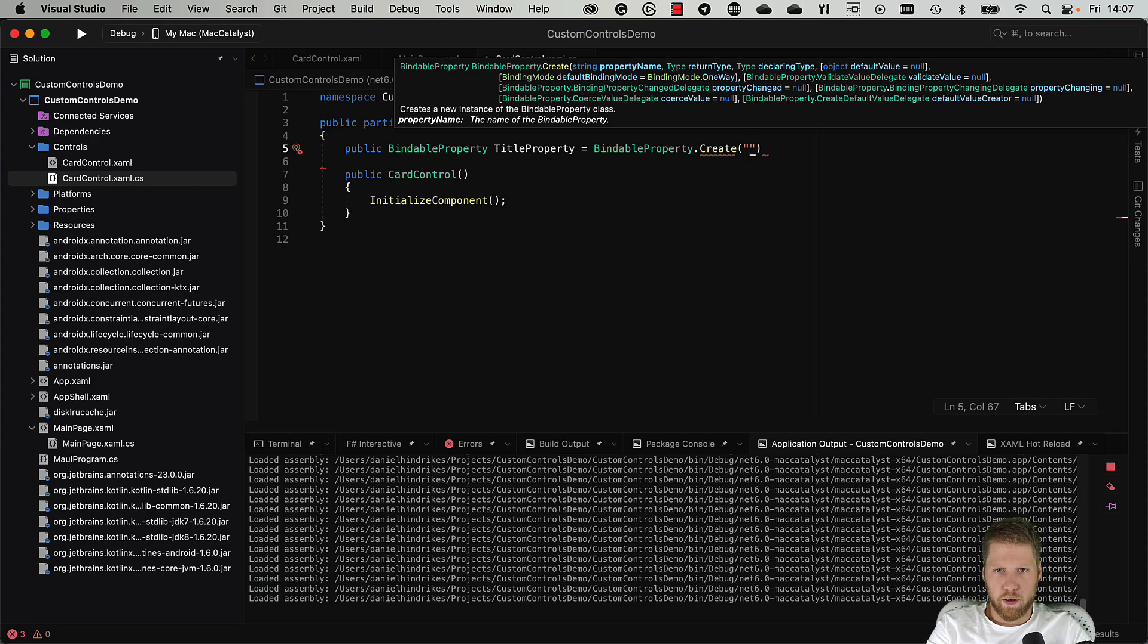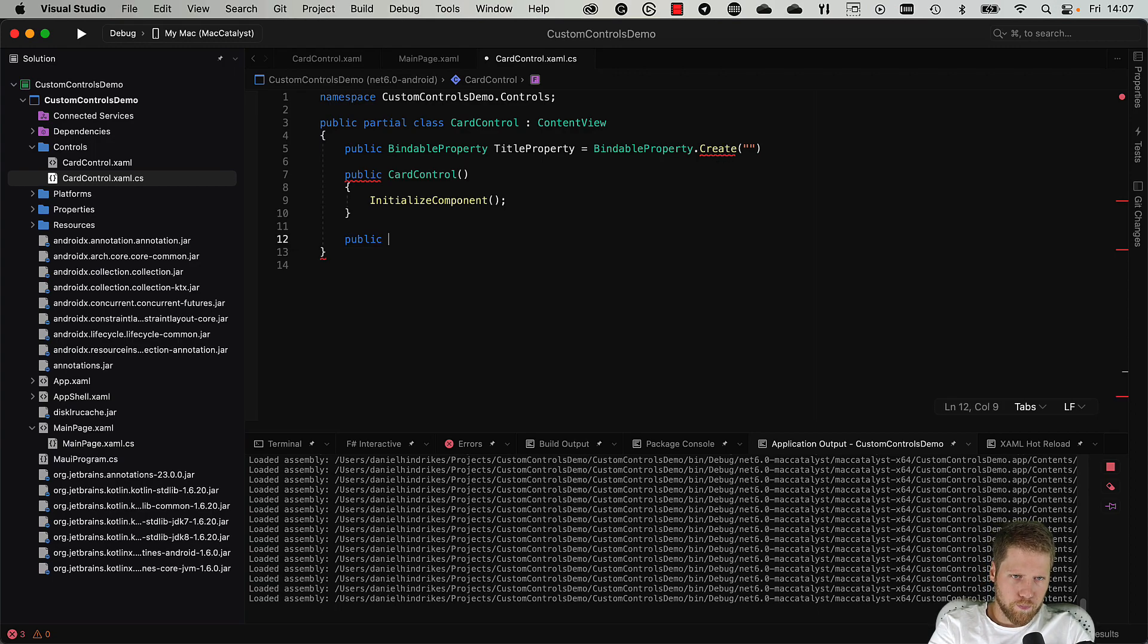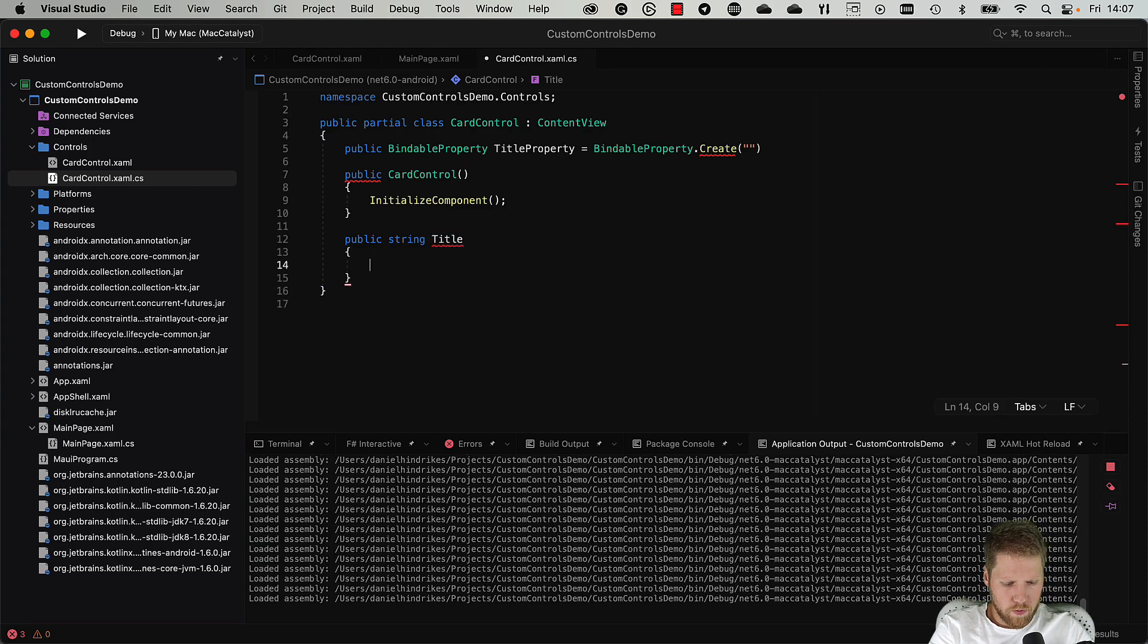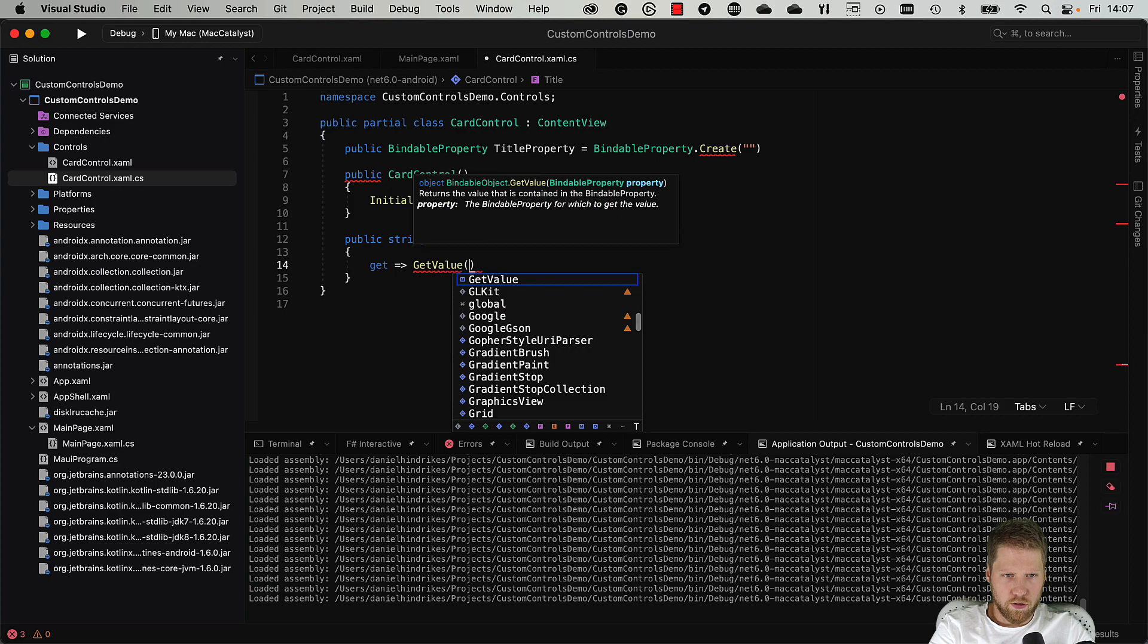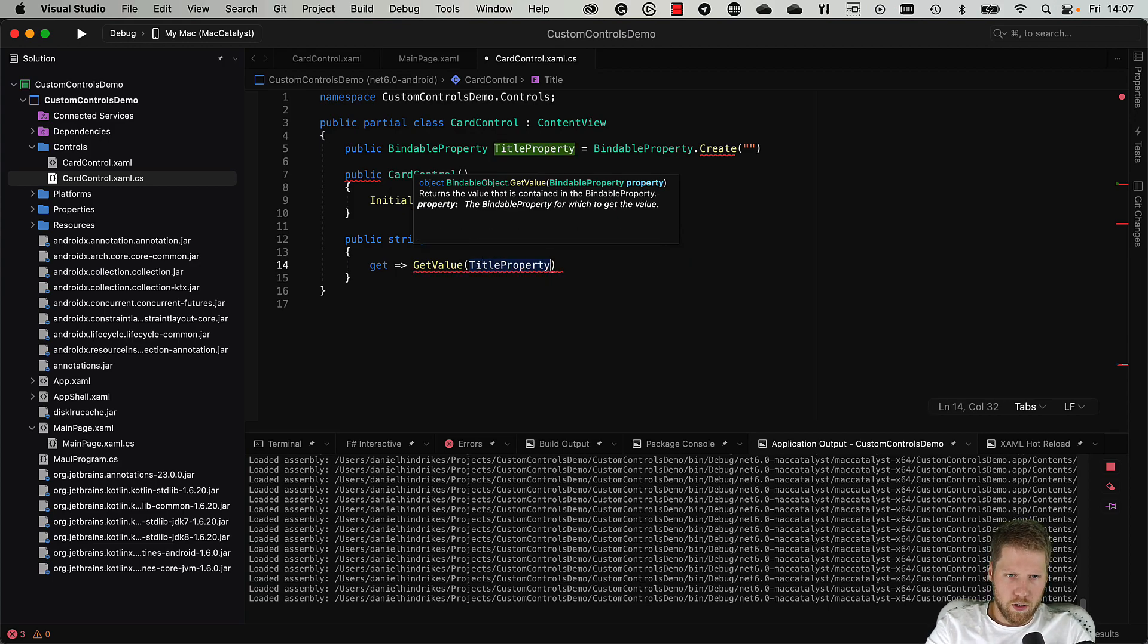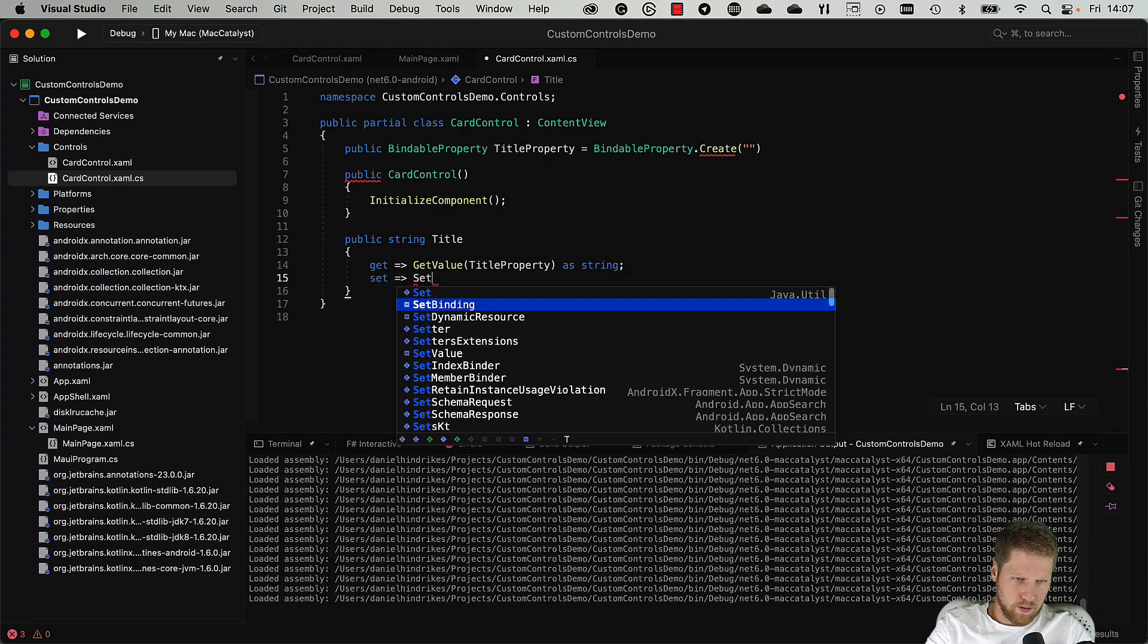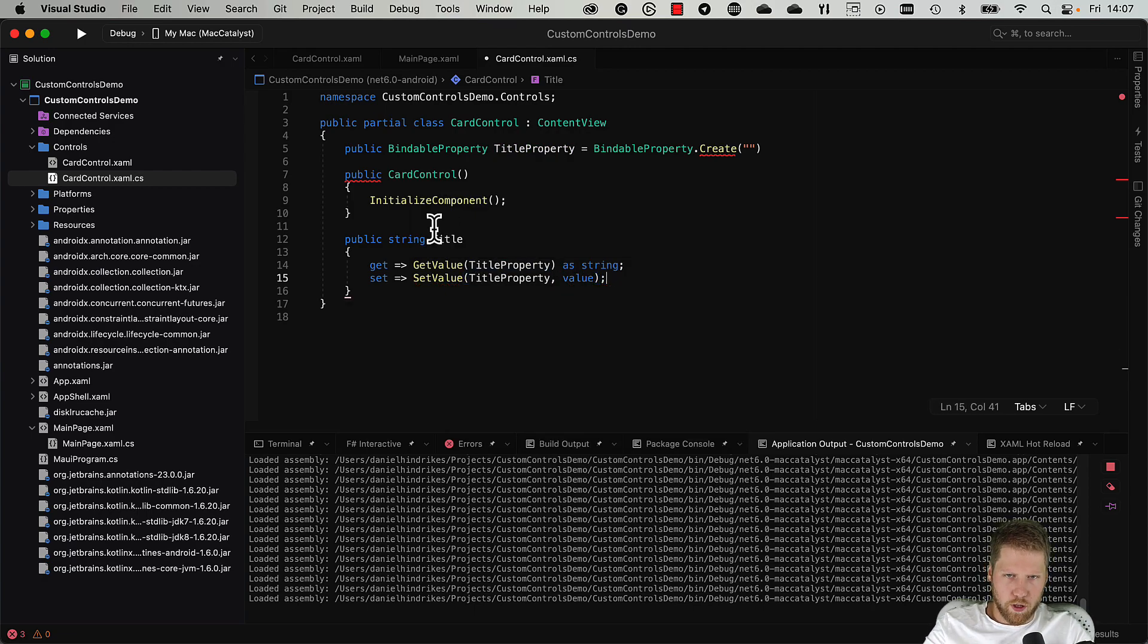And a name, and here I prefer to use nameof. So let's go and create the actual property: public string Title. We need a getter, and the getter should return the value of the title property, so we use GetValue method from the base class and then we pass TitleProperty and then as string, and set SetValue TitleProperty and value just like that.